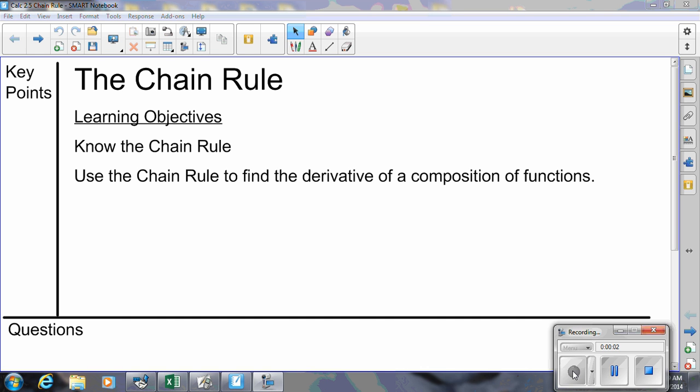In this video, we are going to discuss the chain rule. In terms of fair warning, we'd like you to know this is one topic that confuses the living daylights out of a lot of students.